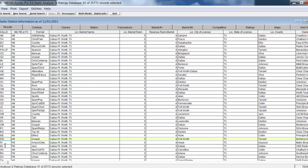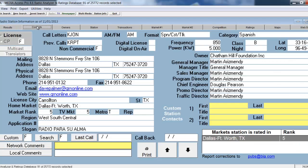I highlight the station I'm interested in looking at. From there, I can go to the Contacts tab and look at all the detailed information for that station — their format, the format category, technical information, who's operating the station, and information about where the station is located: addresses, phone numbers, fax numbers, and email addresses.